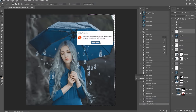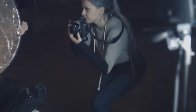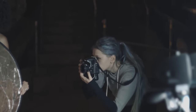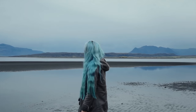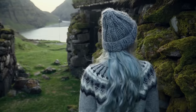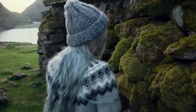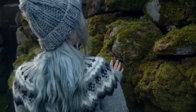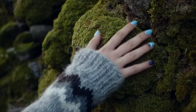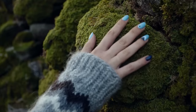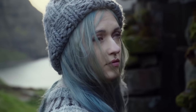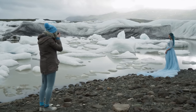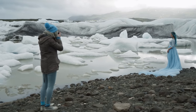It all might seem daunting, overwhelming, and challenging — especially in the beginning of your photographic journey. I know what it's like to struggle, to find a good source of knowledge, to get inspired and motivated, and to create meaningful art.